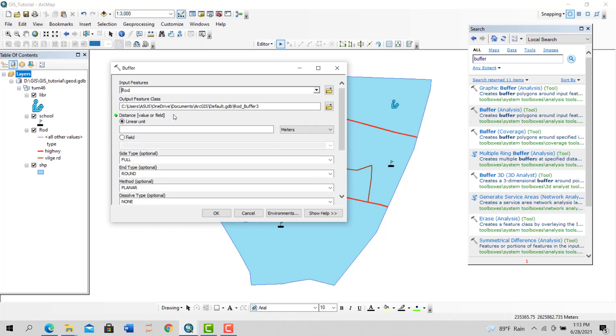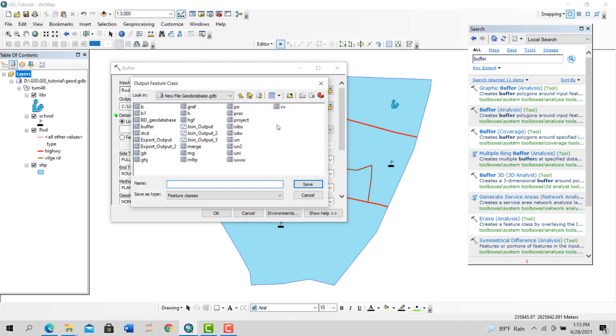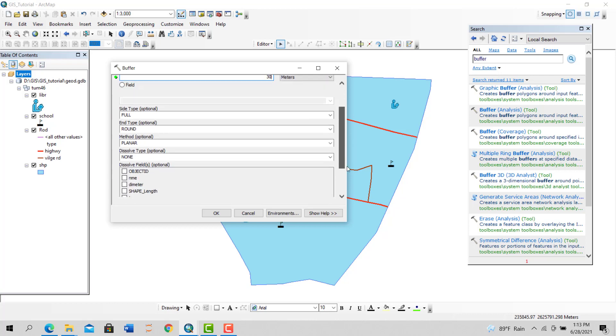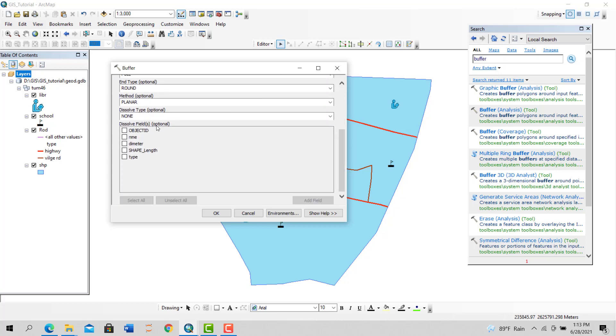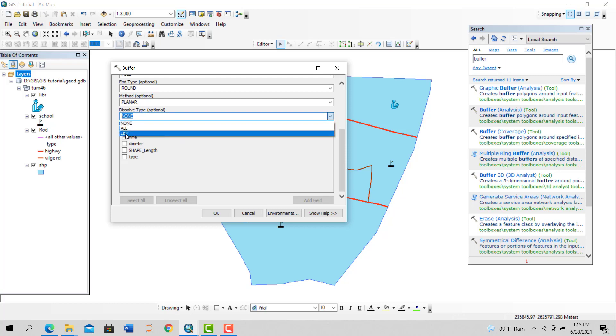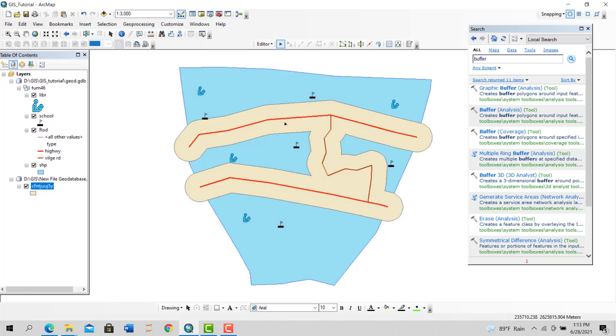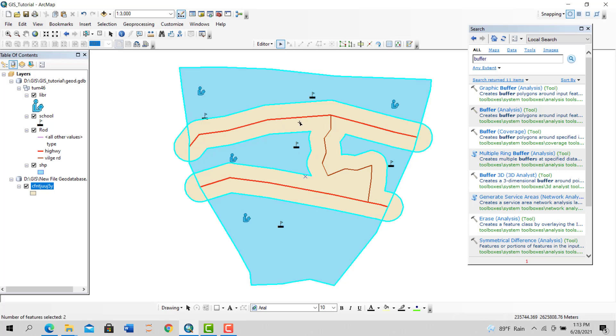Again, select the road, then location, 30 meters. We want to dissolve the overlapping boundaries, so under dissolve type, specify 'All.' Close. You can see all the overlapping areas are gone.